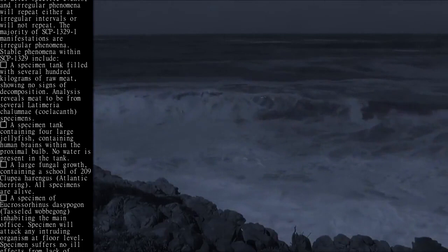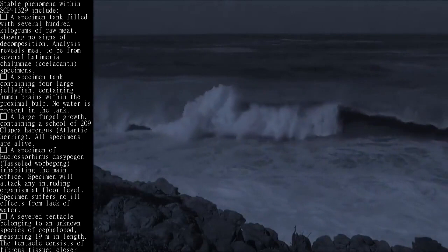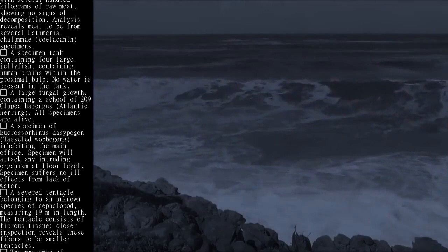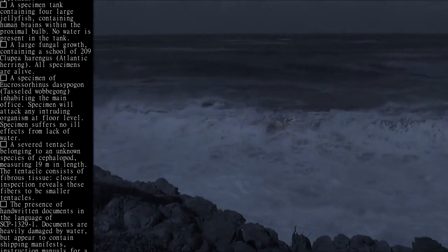A specimen of Eucrossorhinus dasypogon, tasseled wobbegong, inhabiting the main office. Specimen will attack any intruding organism at floor level. Specimen suffers no ill effects from lack of water. A severed tentacle belonging to an unknown species of cephalopod, measuring 19 meters in length. The tentacle consists of fibrous tissue. Closer inspection reveals these fibers to be smaller tentacles. The presence of handwritten documents in the language of SCP-1329-1.